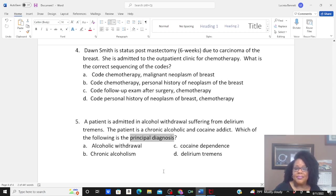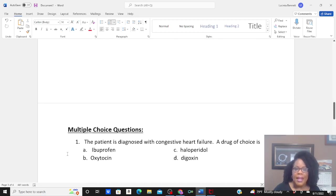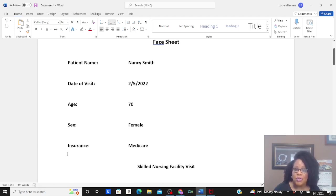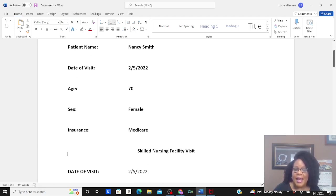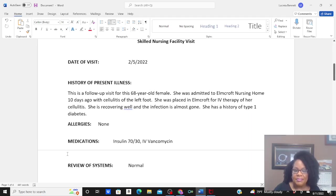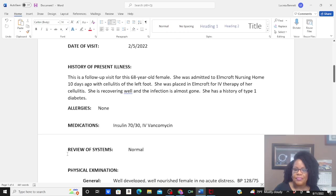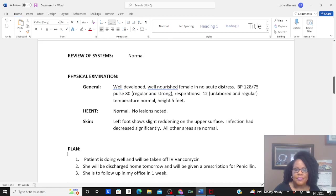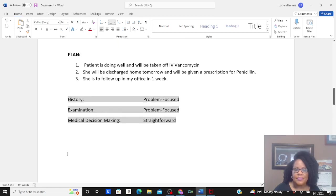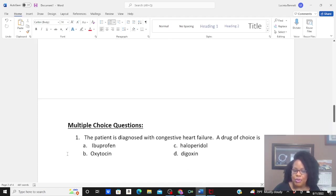Okay guys, pause this video as you're reviewing the cases. Review, go through, assign your codes. I'm looking for ICD-10-CM and CPT in this first case, and answers to the multiple choice questions.